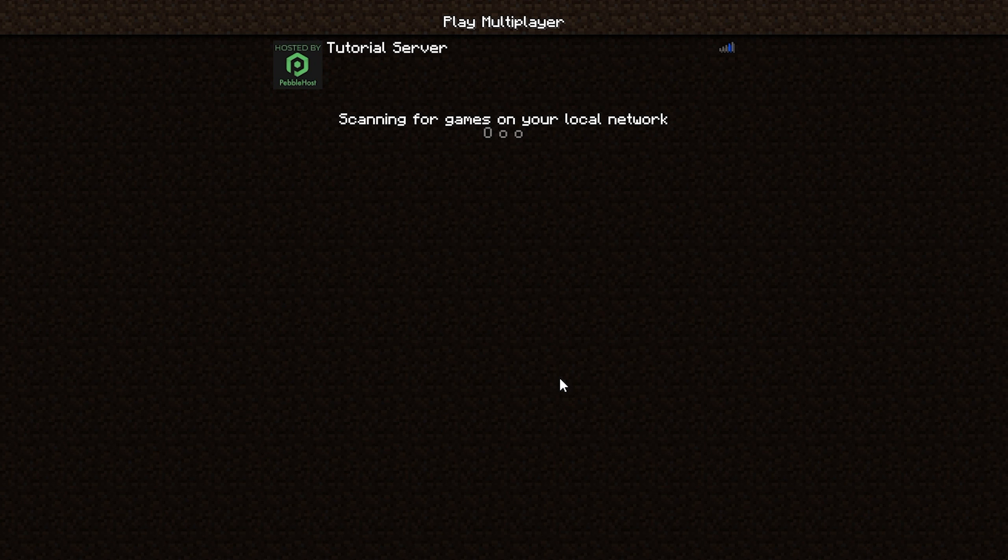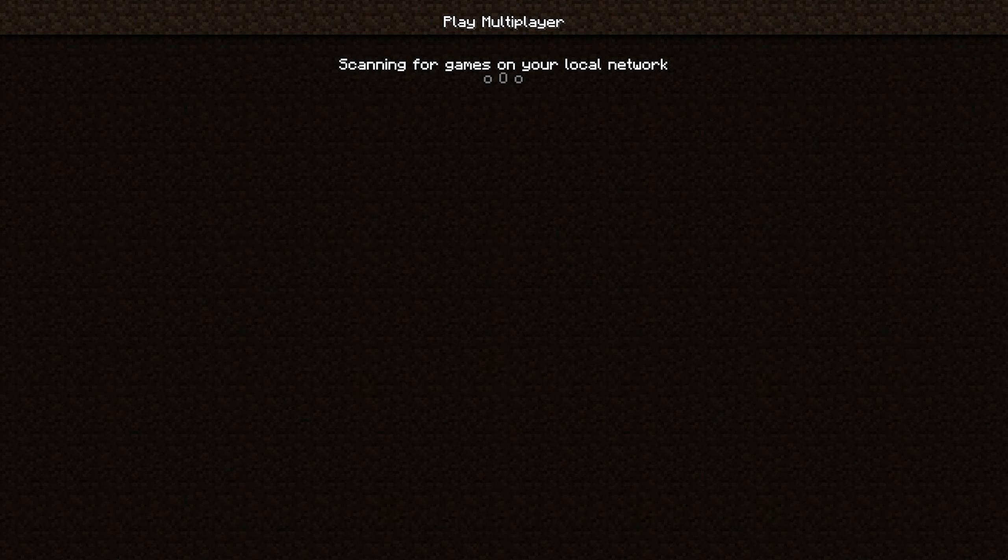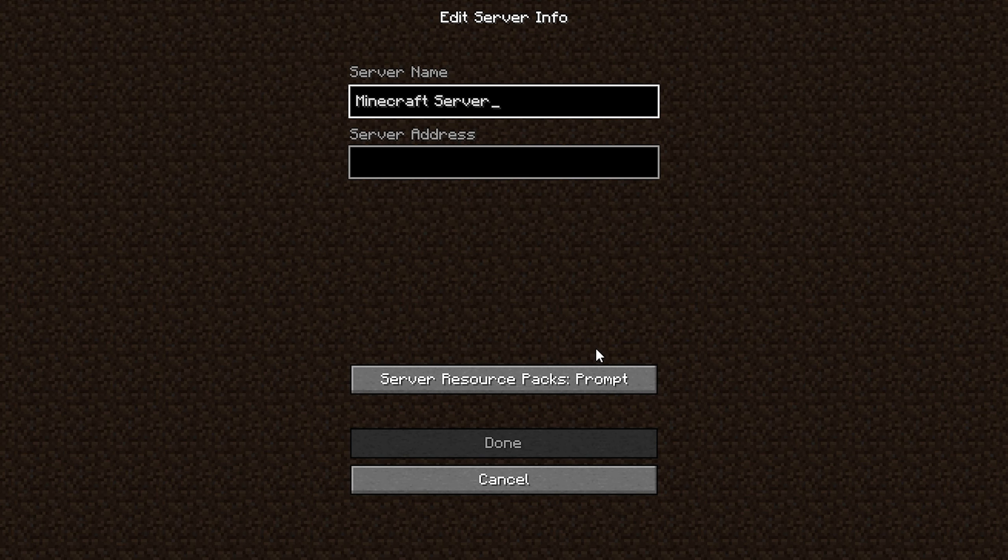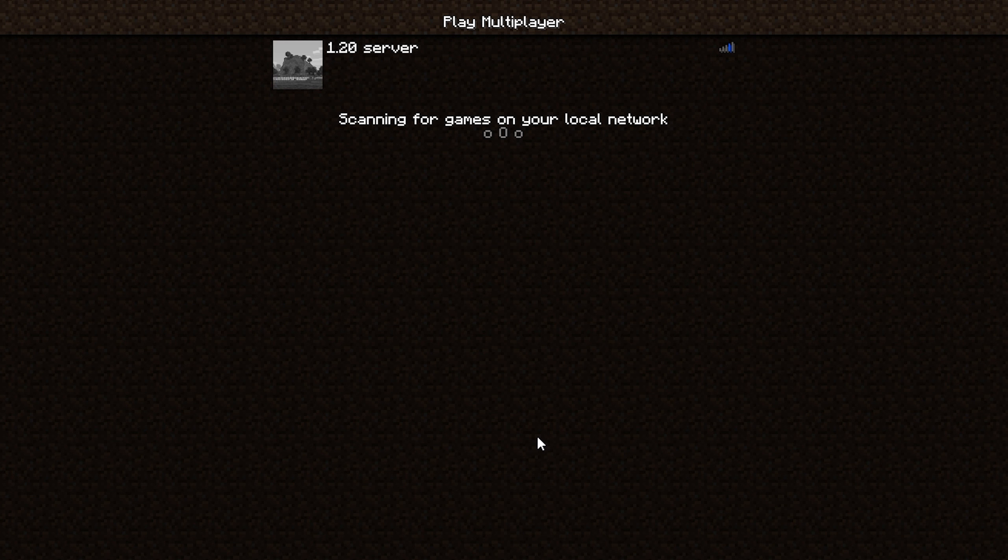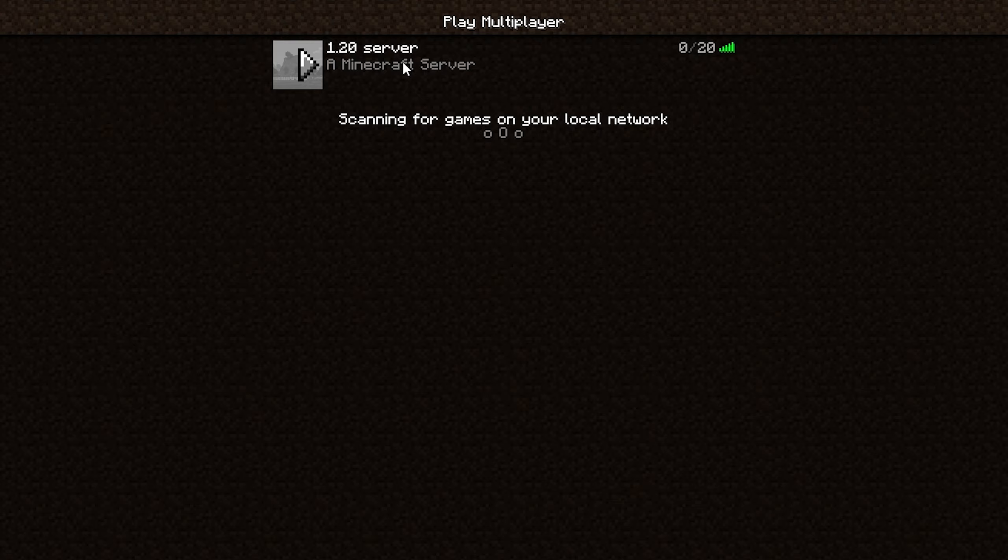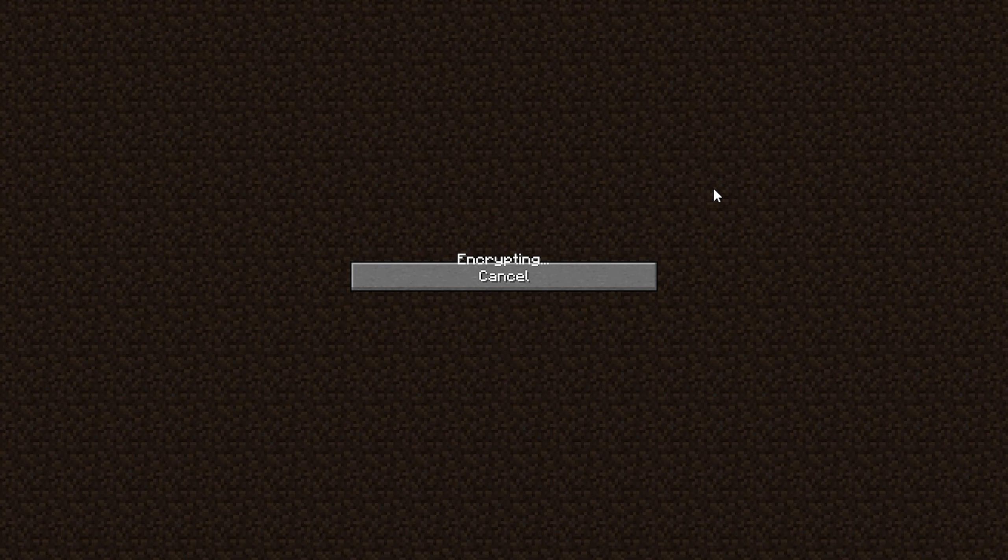We're going to go to multiplayer, and then we're going to click add server. Then of course, name is whatever you want. And then for the server address, we're simply going to put localhost. Now we'll put done. And as you can see, the server is now working. And we can go ahead and join it.